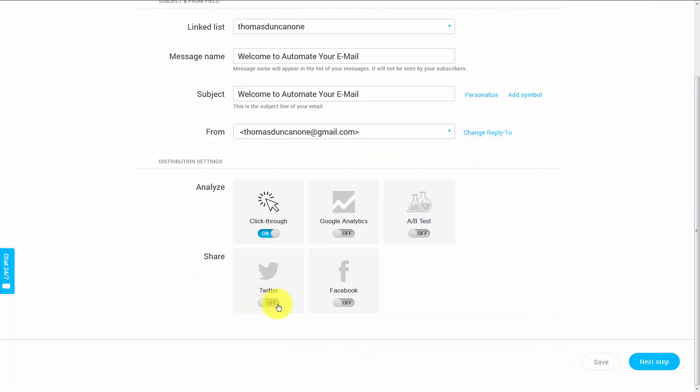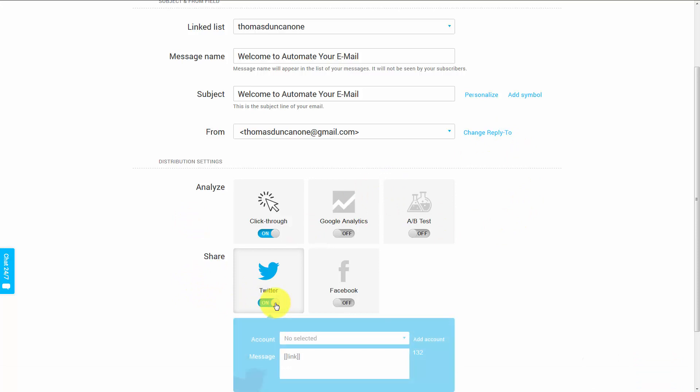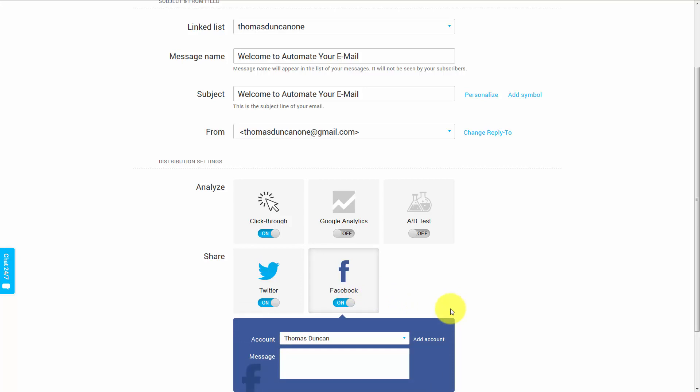When you are within your message parameters, you can turn on Twitter and you can turn on Facebook now also. Okay, so with that, thanks and I will see you in another video.